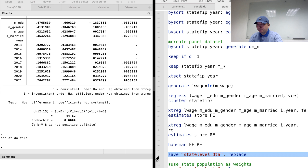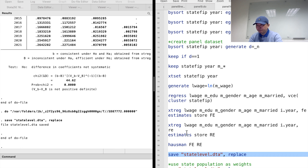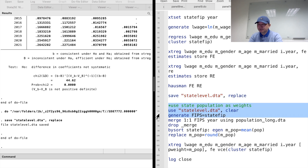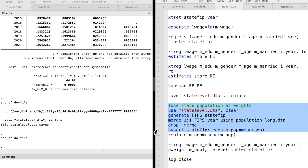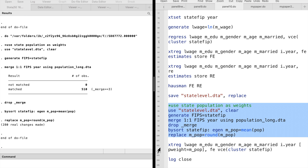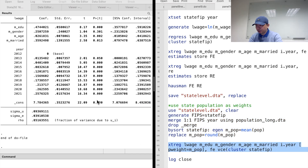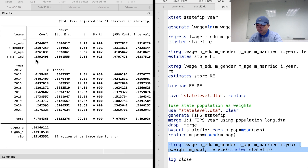We perform the Hausman test and confirm that the fixed effects model is preferred. Finally, we usually consider adding weights to the survey data. I use the state population as the sample weight and fit the fixed effects model. The positive marriage effect on wages drops a little bit — now it is around 40%, and it is statistically significant at the 5% level.